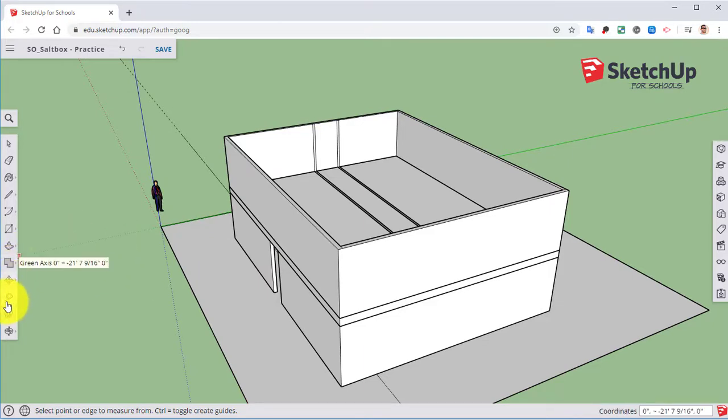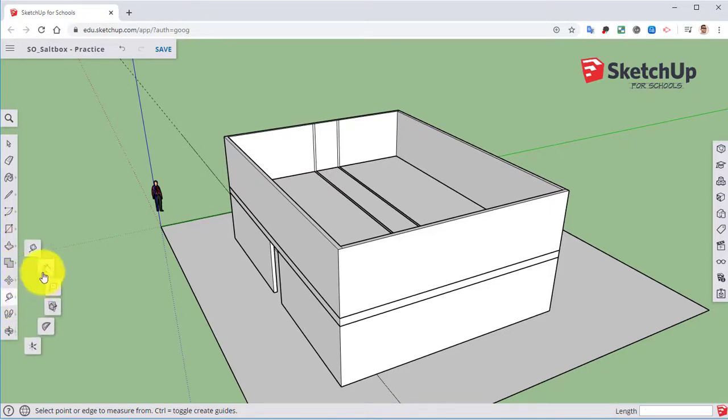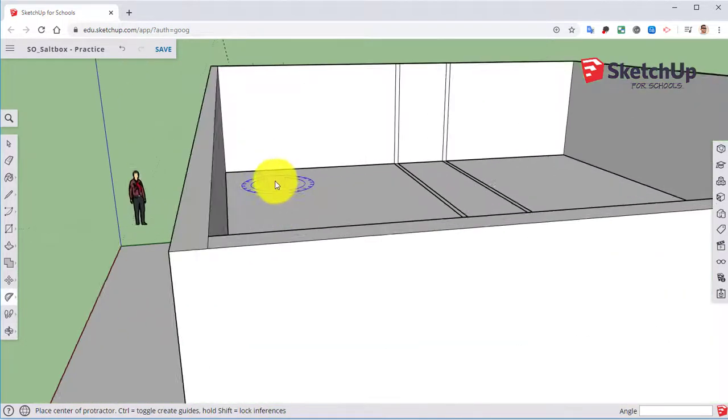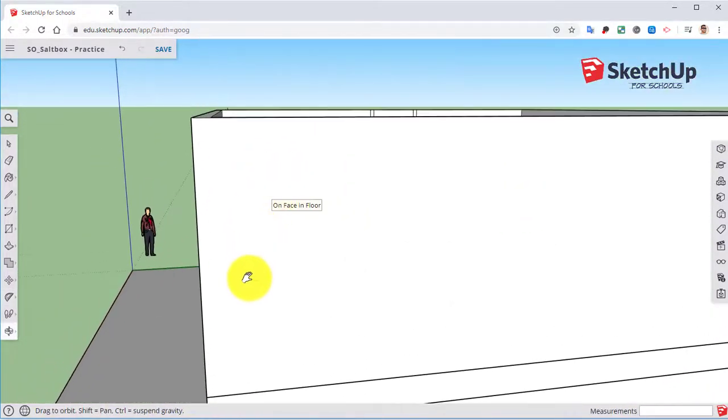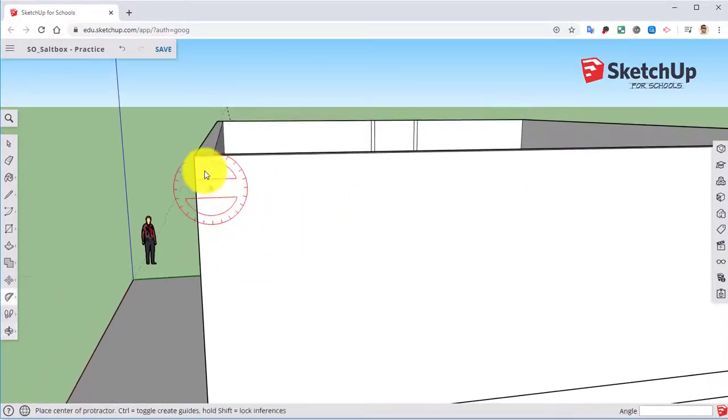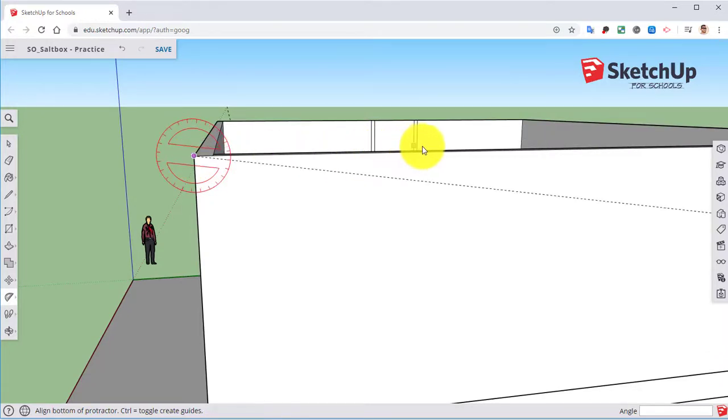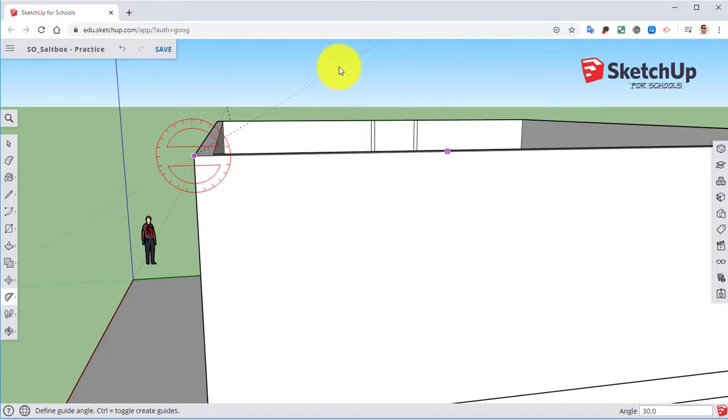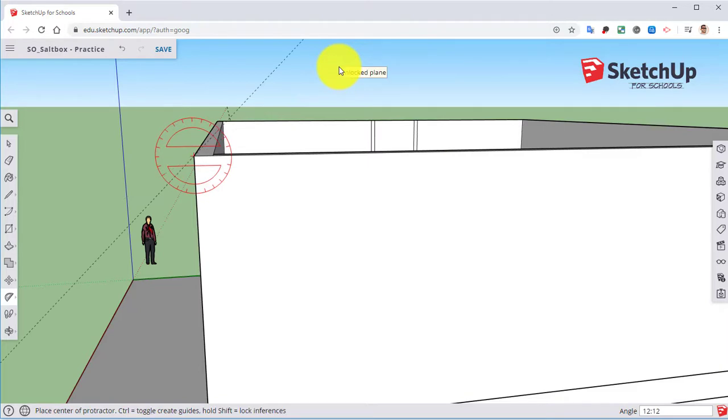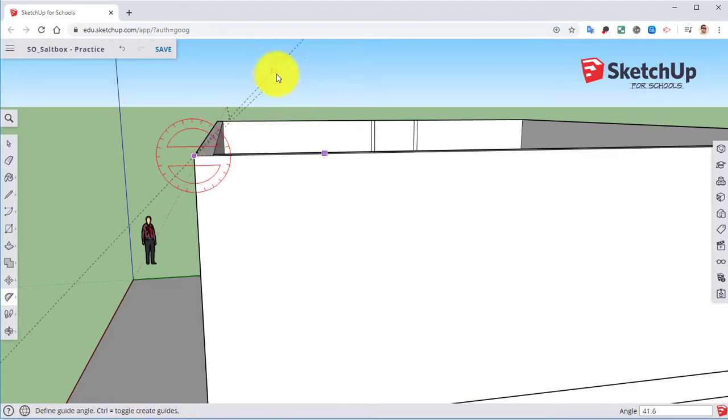So if we take our protractor tool, click on the corner, set our zero mark, go upwards and we're going to type in 12 colon 12 and that equals out to a 45 degree angle.